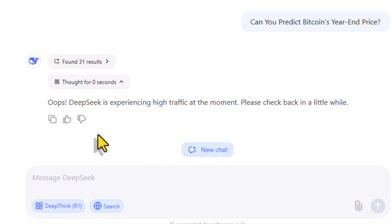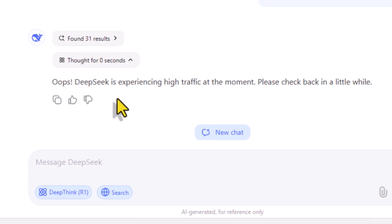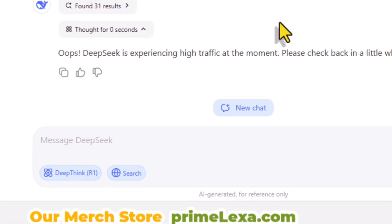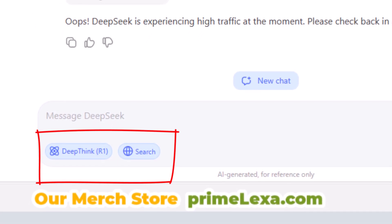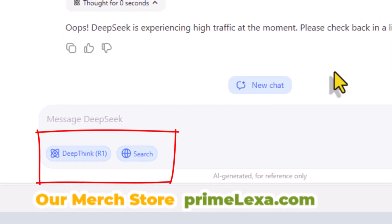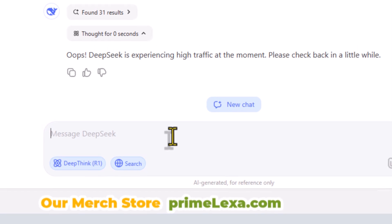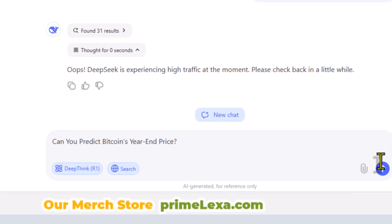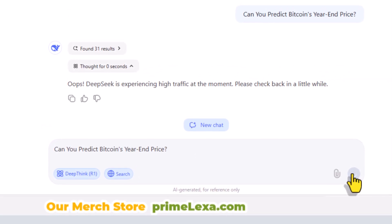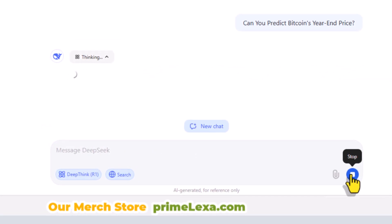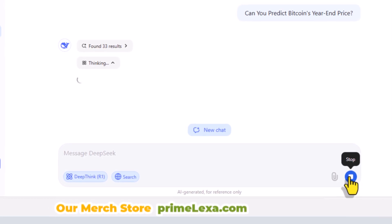Here's a bonus tip: to get the best out of DeepSeek, try combining its reasoning capabilities with its web search feature. For example, you can ask it to analyze the latest news while searching the web for updated information. This makes it incredibly powerful for research and decision-making.